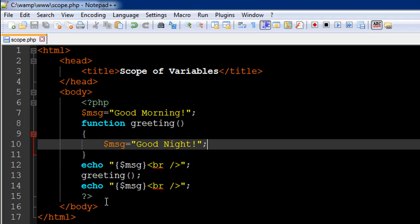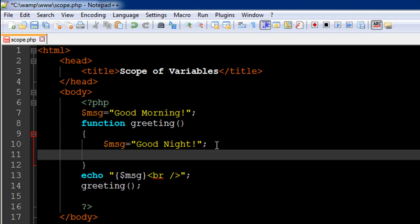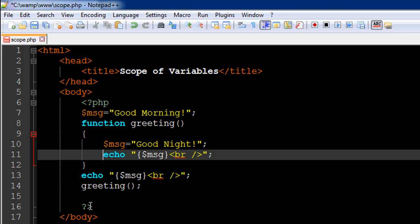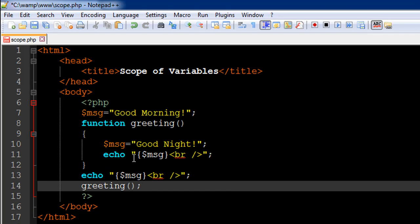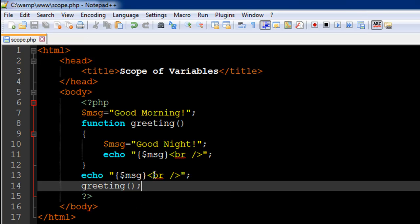So if I want to see 'good night' instead of 'good morning', one thing I can do is cut the echo statement and paste it inside the function. Now this echo statement is going to execute as soon as we call the greeting function on line number 14, and the value used inside the function will be the one assigned to msg inside the function. If I save the file and refresh it, here we see 'good morning' and 'good night'.